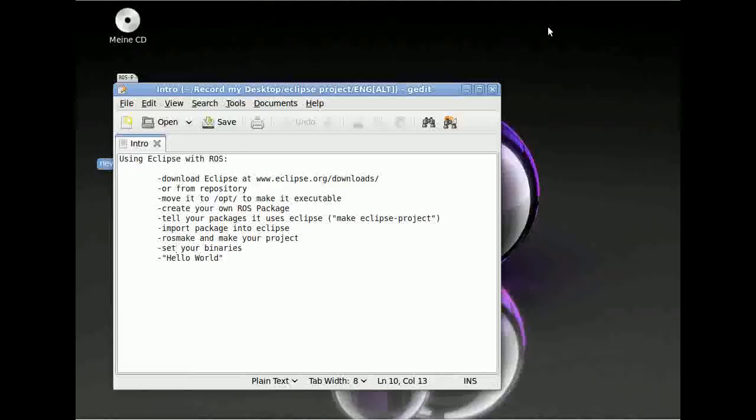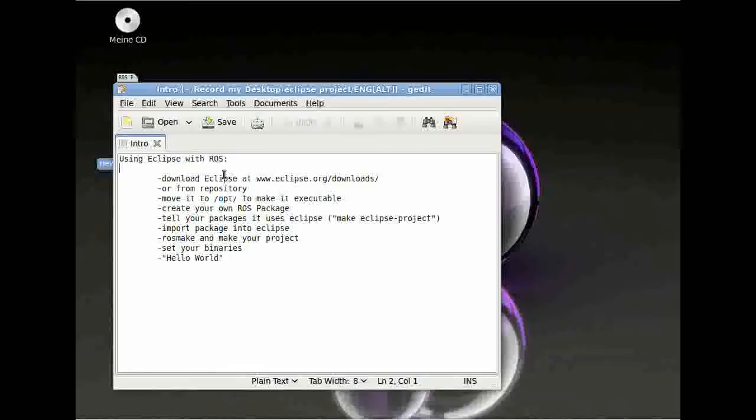Hello, this is Jan from the University of Westfalia in Gelsenkirchen. Today I'm going to show you how to use Eclipse with ROS.